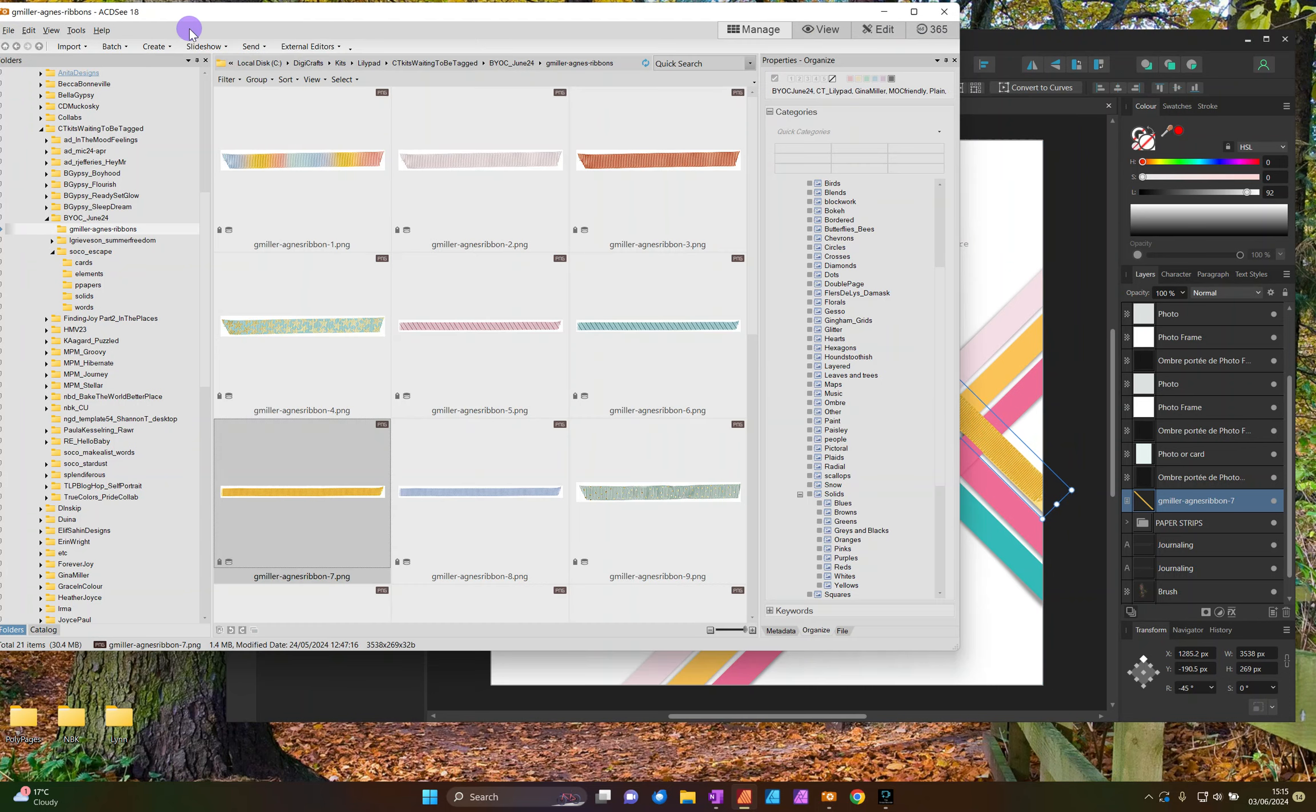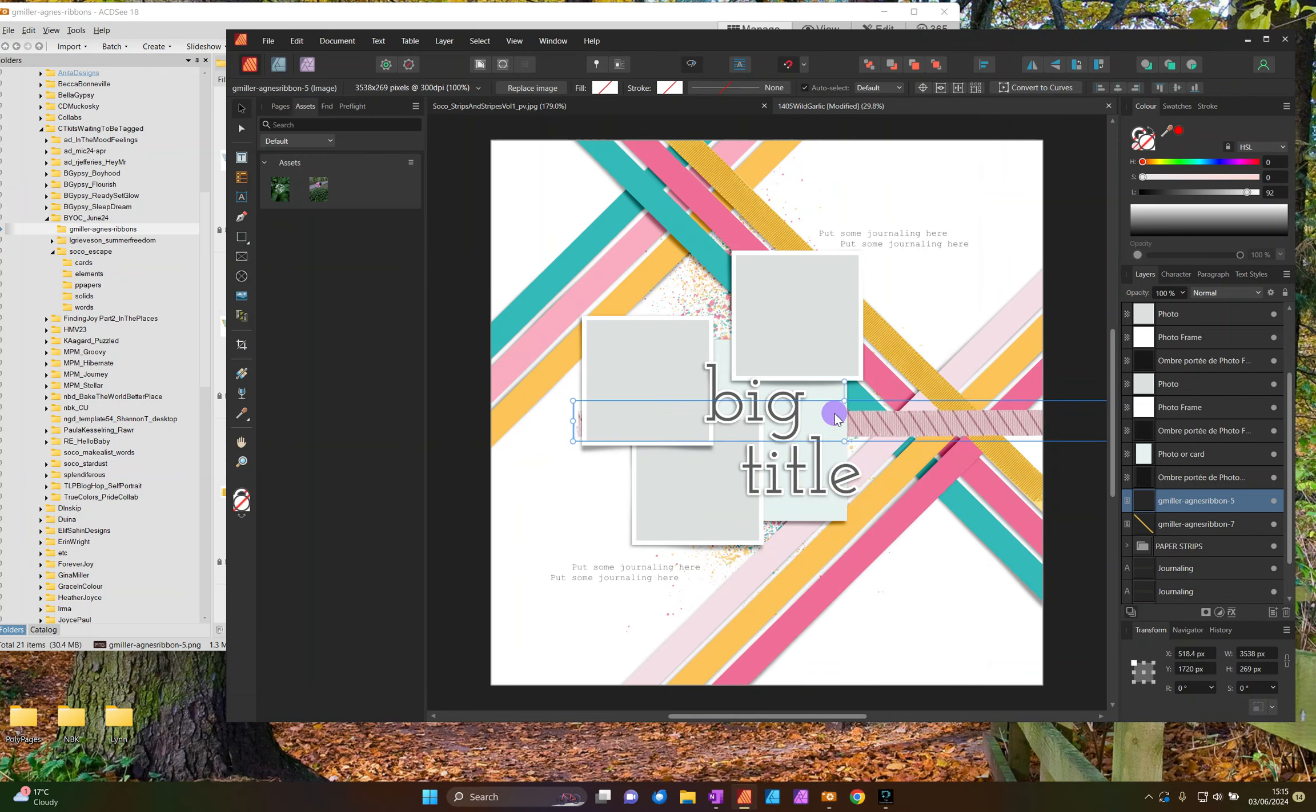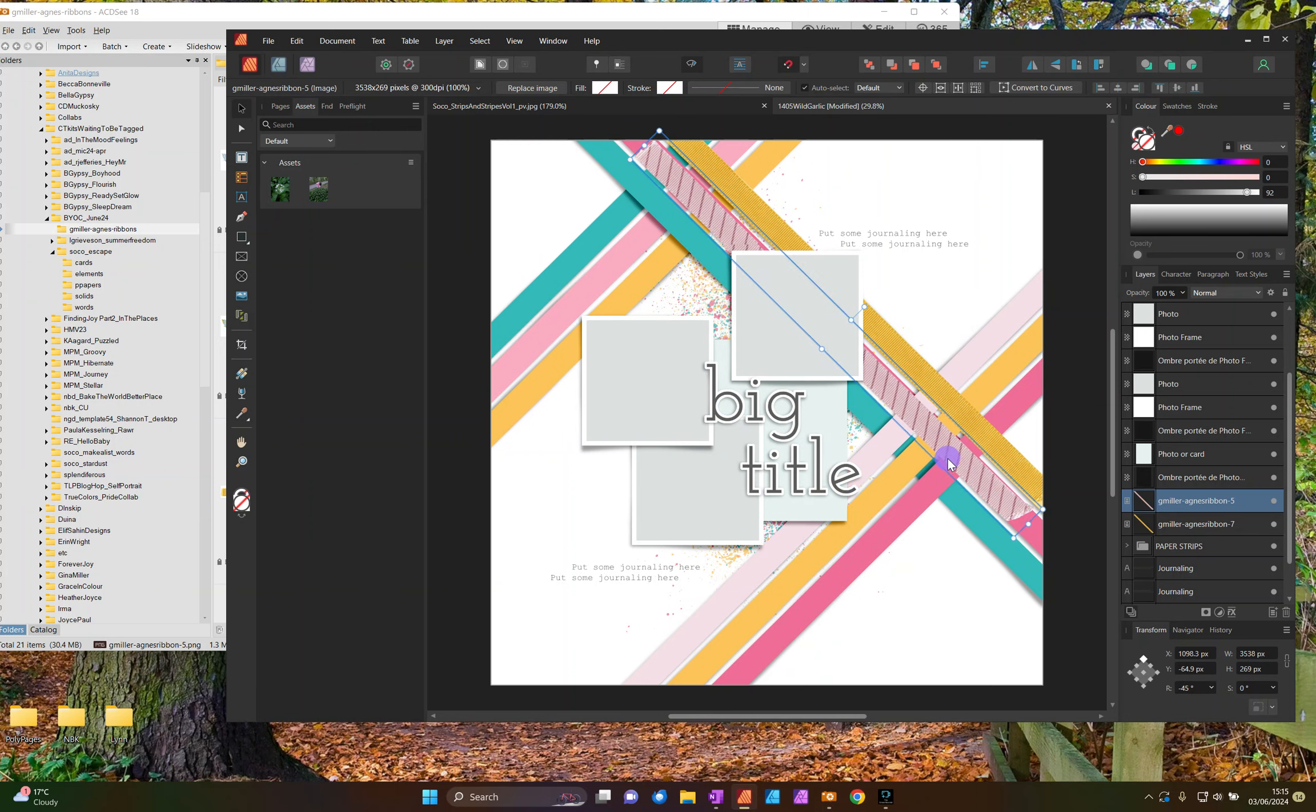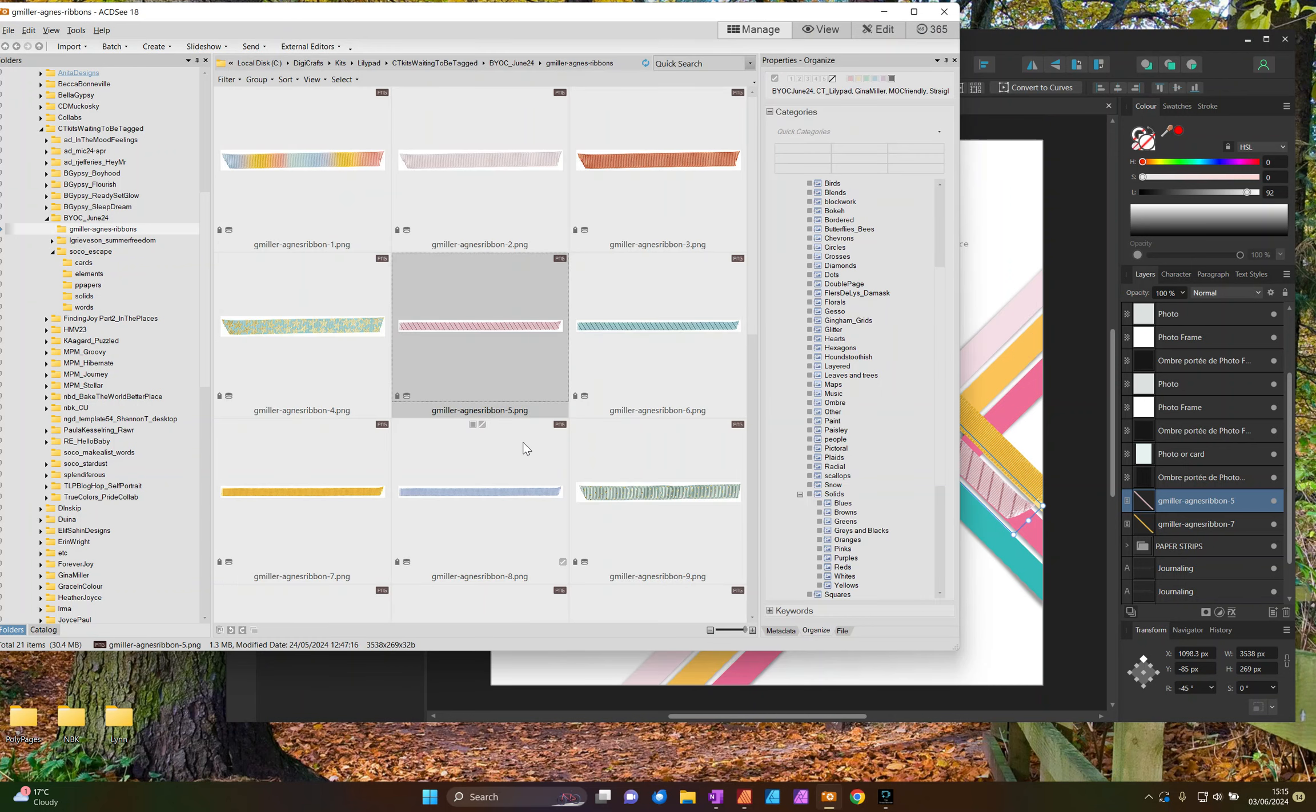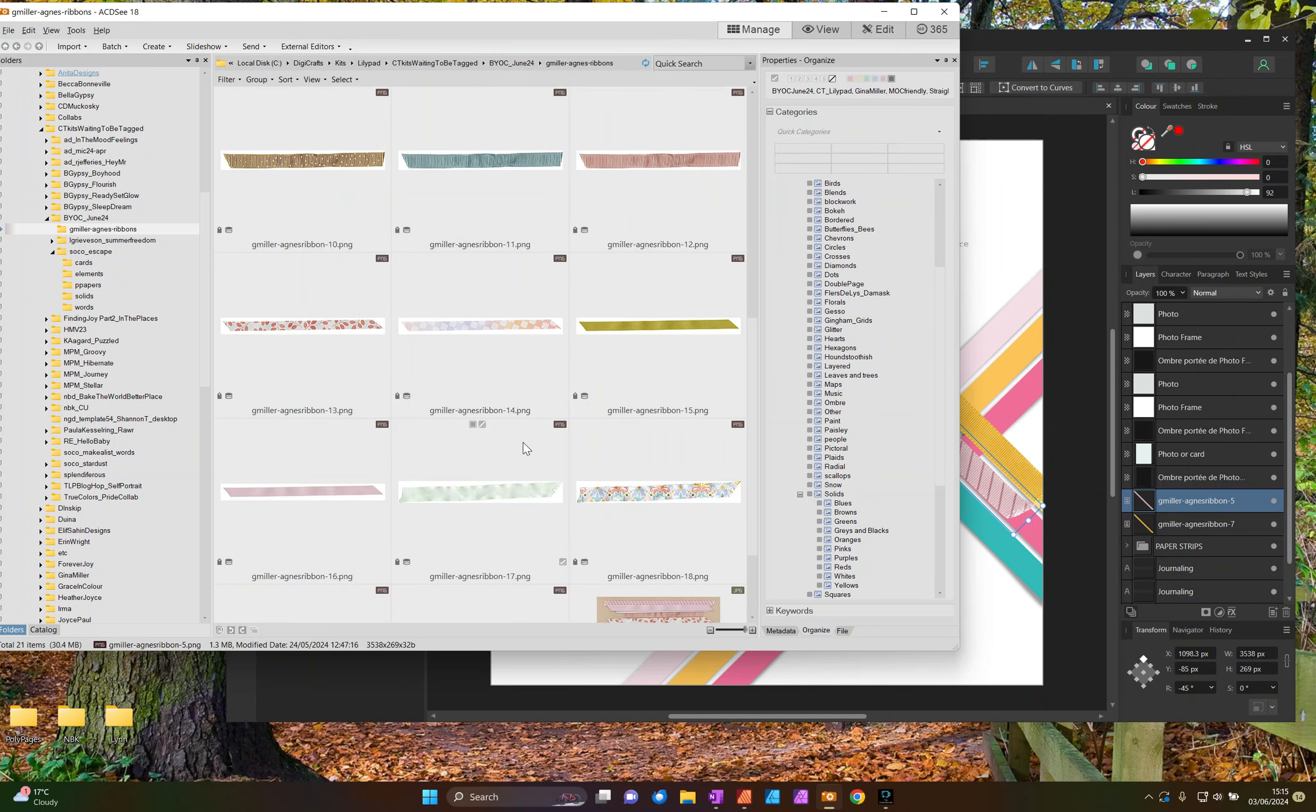Okay, and then after that, let's see, I've got this pink stripy one. And then that blue one, something nice and bold.